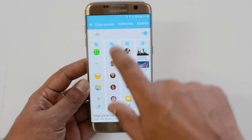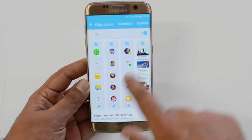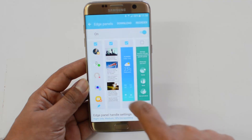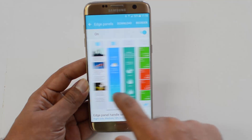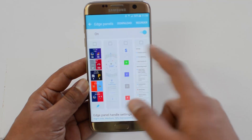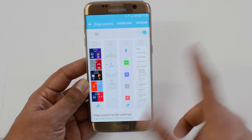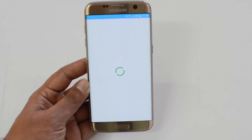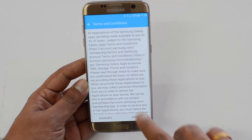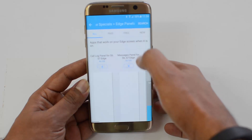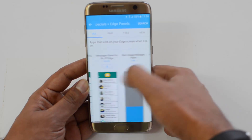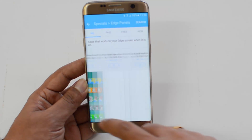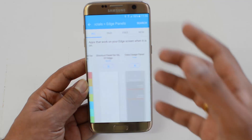We have different edge panels available. One is Apps, one is Contacts, Quick Toggles, News Feed, Weather — a lot of options are there. You can select which options you want. You can also download additional edge panels from Samsung — paid ones, free ones, and new edge panels are available to download and configure.